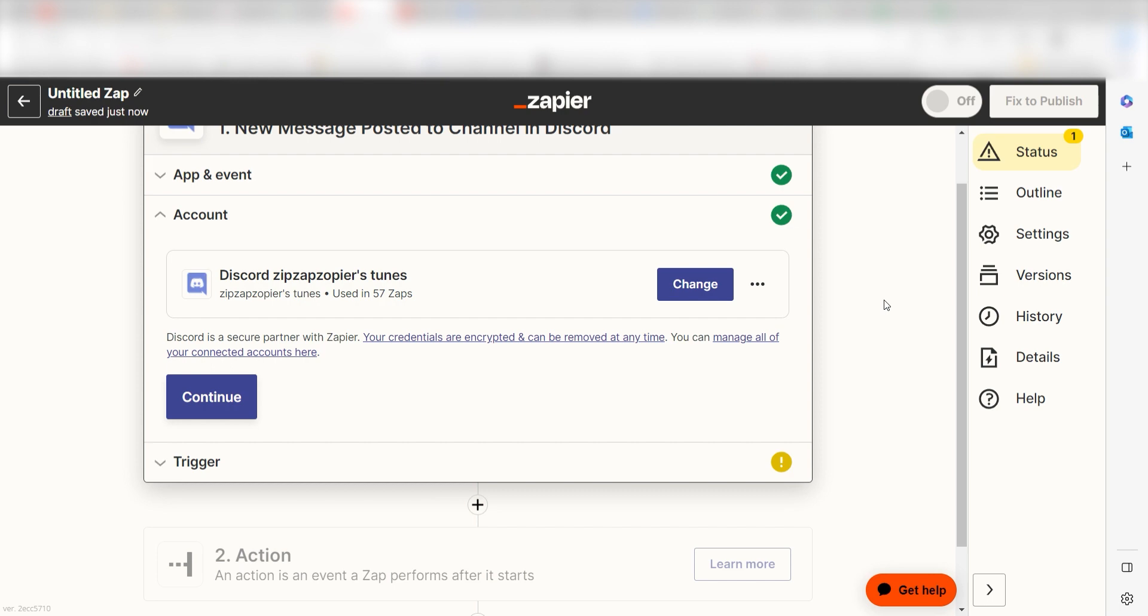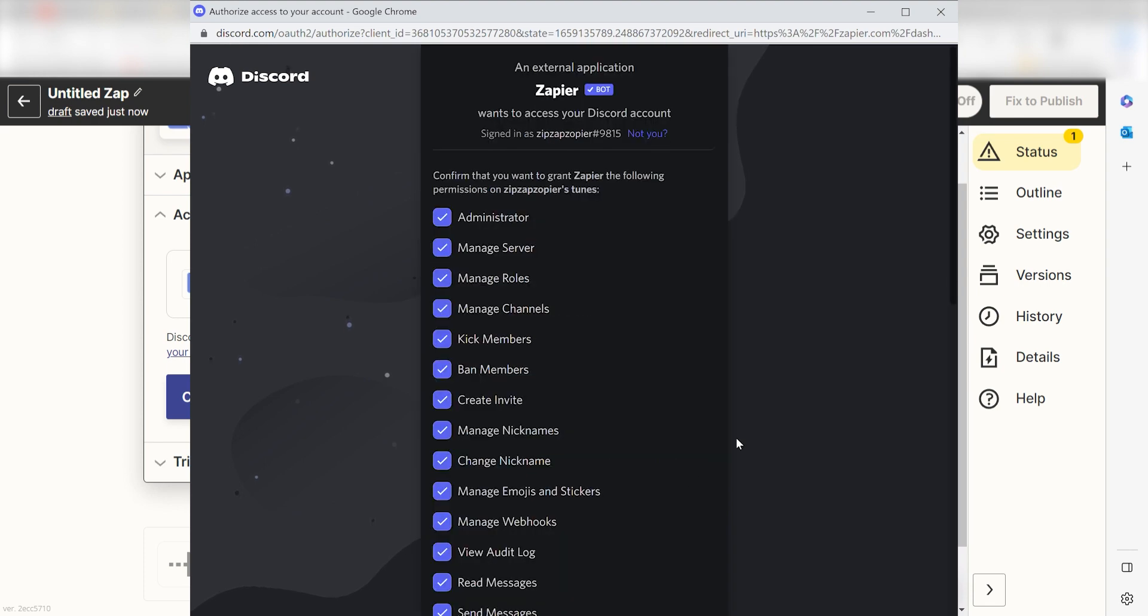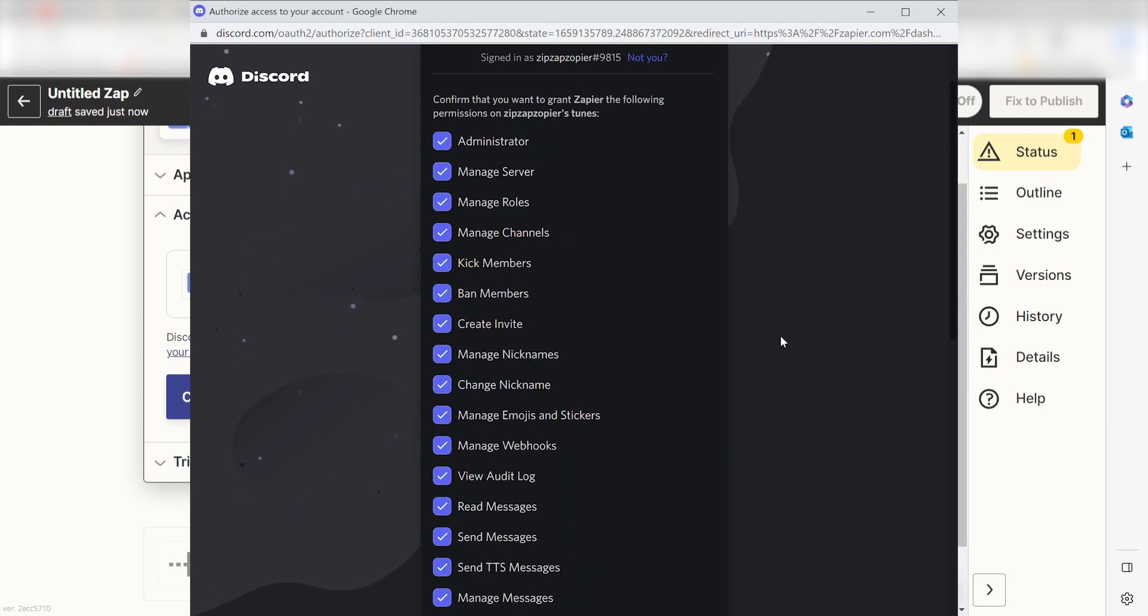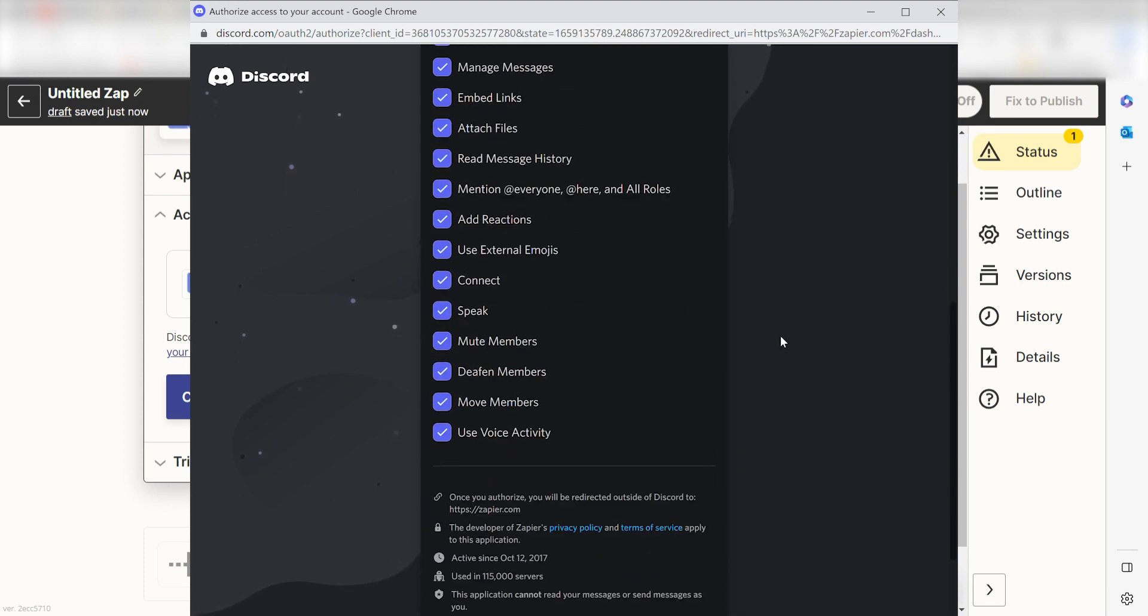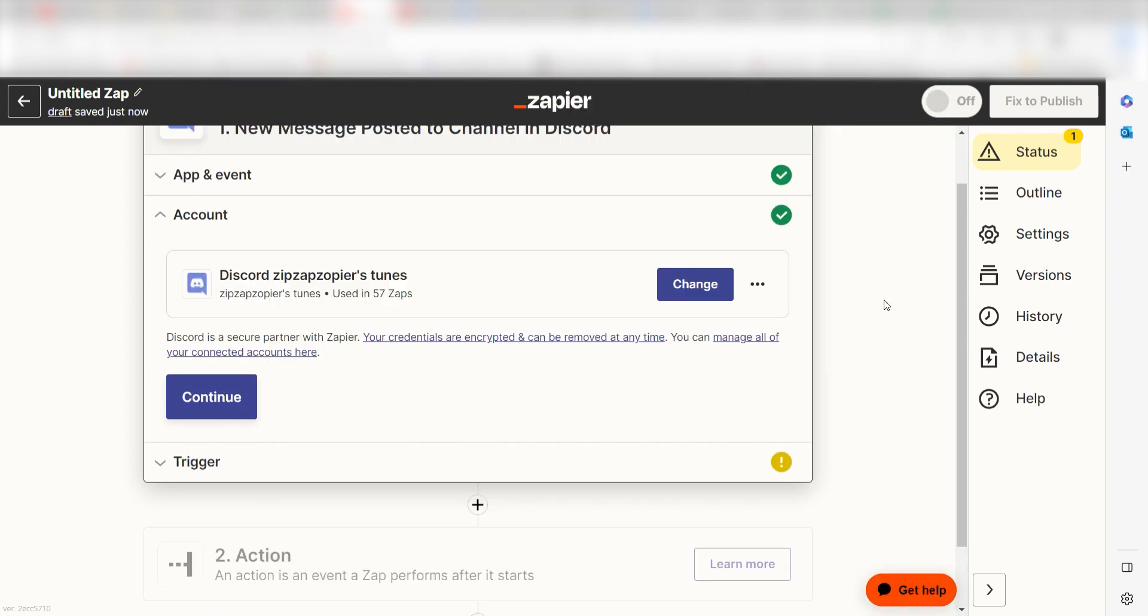The first time we set up Discord, we'll need to authenticate it with Zapier. A link will pop up for you to log into your Discord account. Don't worry, it's totally safe because Zapier uses industry standards for encryption when connecting with each of your apps. I'll put a link to Zapier's security and trust page in the description as well.